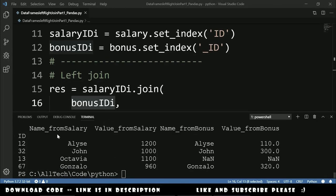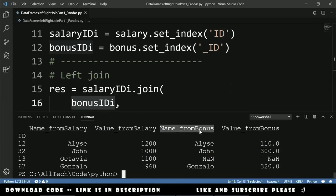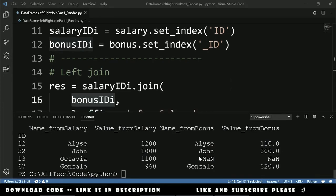It's now very easy to understand which column comes from salary and which comes from bonus. We also see NaN values because Octavia doesn't have a bonus.